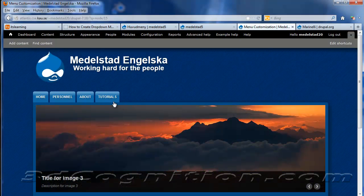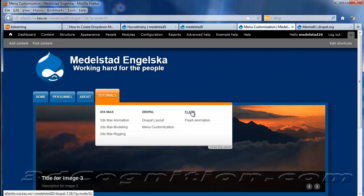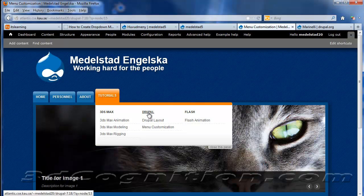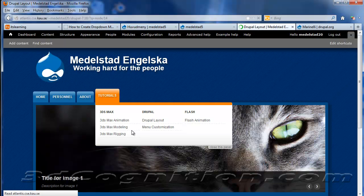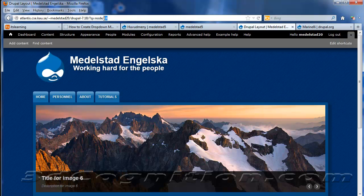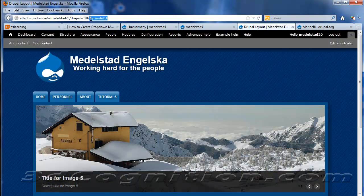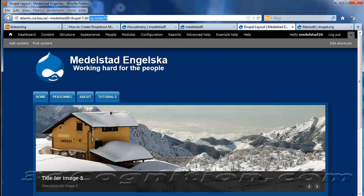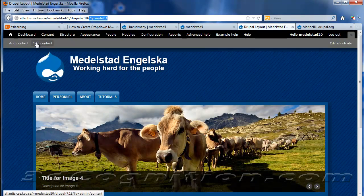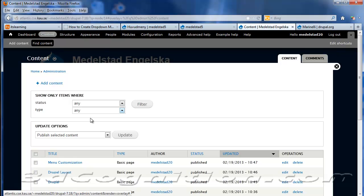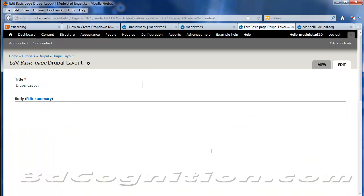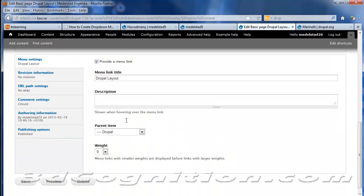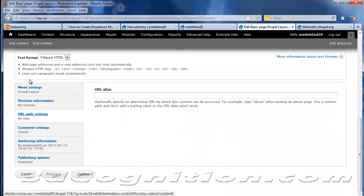I want to show one more thing here. Because this kind of gets a lot of people. If I go to my, let's say, Drupal Layout page. Notice what the address is. It's just like node/14. That's not a very reader-friendly or user-friendly address. So let's go in and change that. Let's go find our content. Let's go find Drupal Layout. And let's edit it. And let's just go way down here, where we have URL Path Settings.